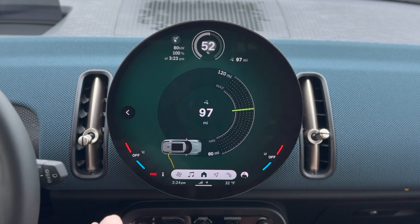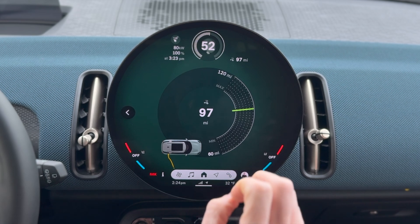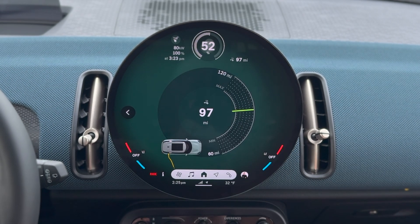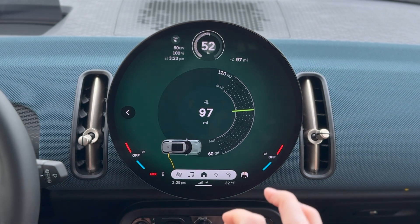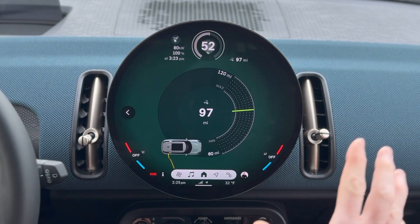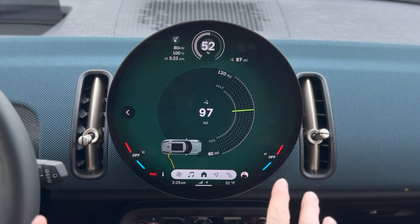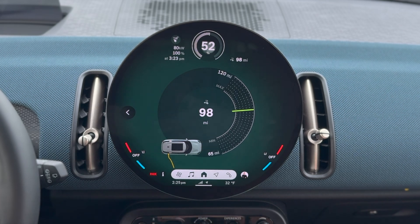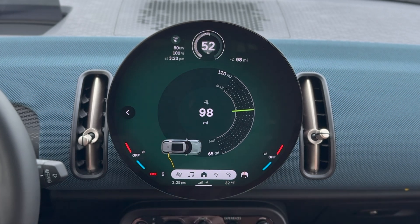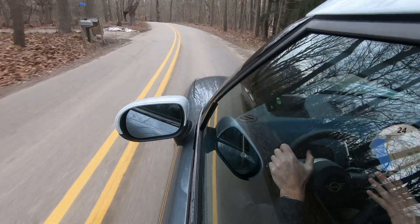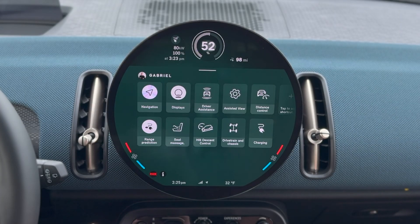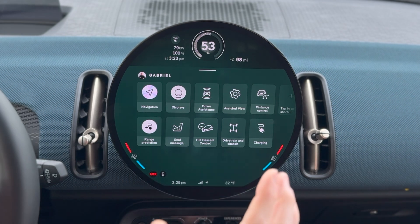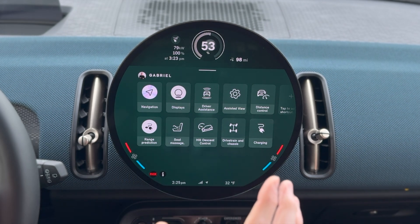Range prediction — I had mentioned this before. That is a really interesting one, because you see of course what your range is all the time. But this gives you a view into what it could be. So if I go to max range in this car, which is a setting that turns off certain lights, turns off the heating, turns off other things, it'll bump up the range sometimes dramatically, which is really pretty nice. So it's nice to have access to that.